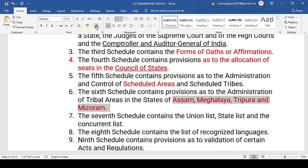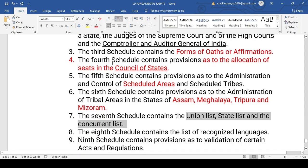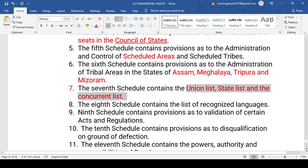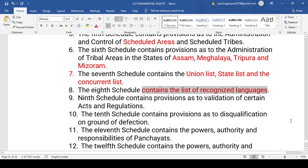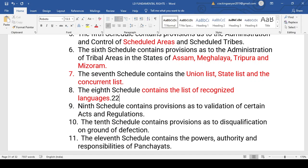The Seventh Schedule relates to the Union List, State List, and Concurrent List — the division of legislative powers, which we discussed in the historical background of the Indian Constitution. The Eighth Schedule talks about the recognized languages of the Indian Constitution. At present, 22 languages are recognized under the Eighth Schedule.